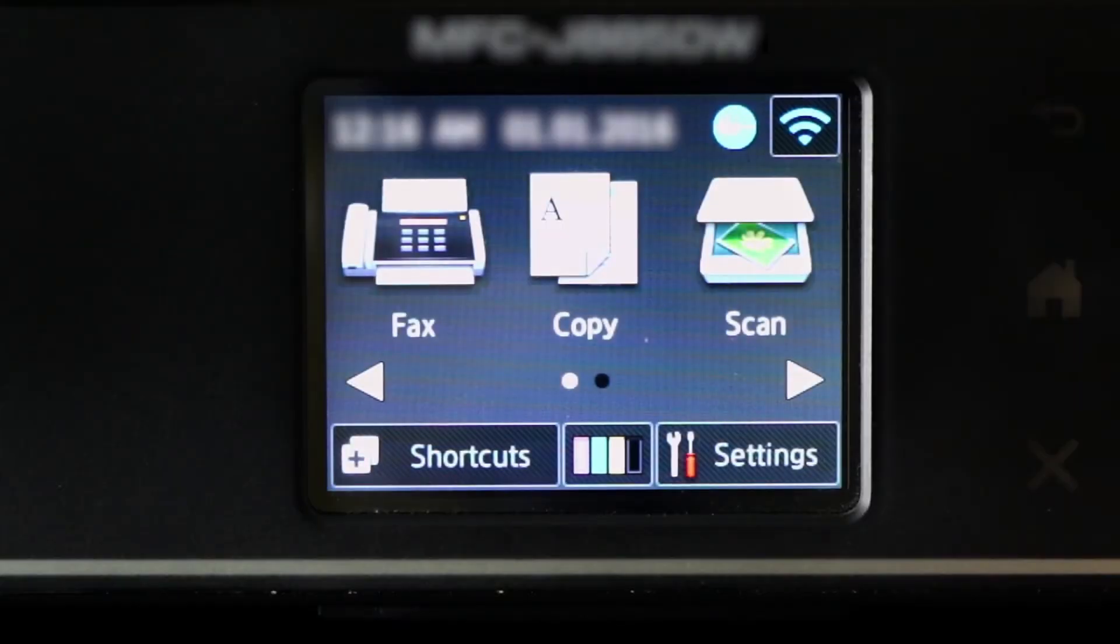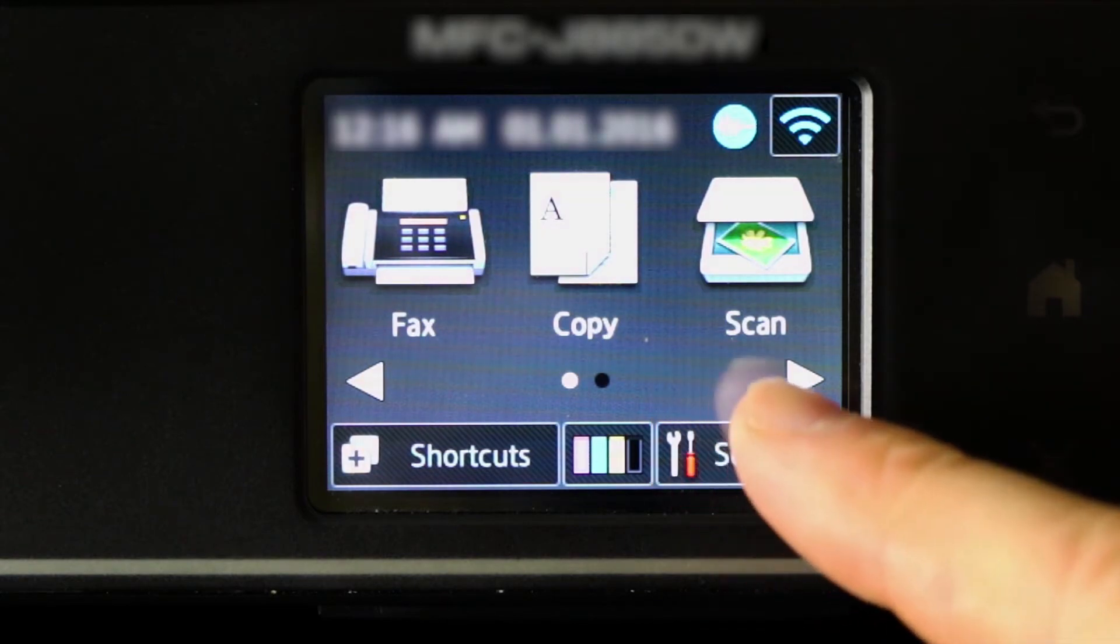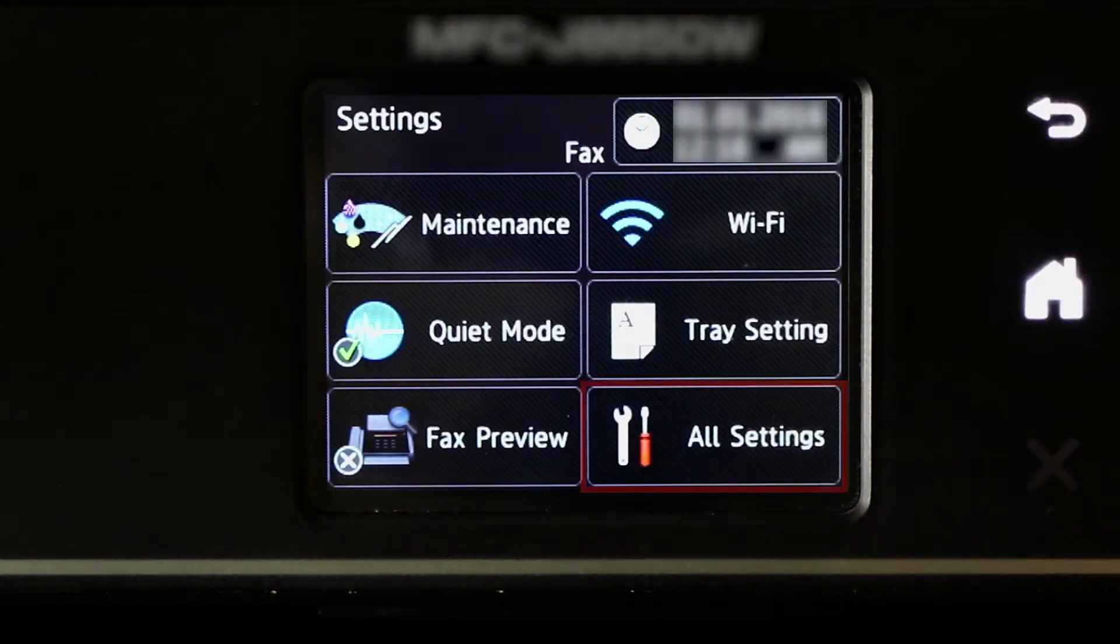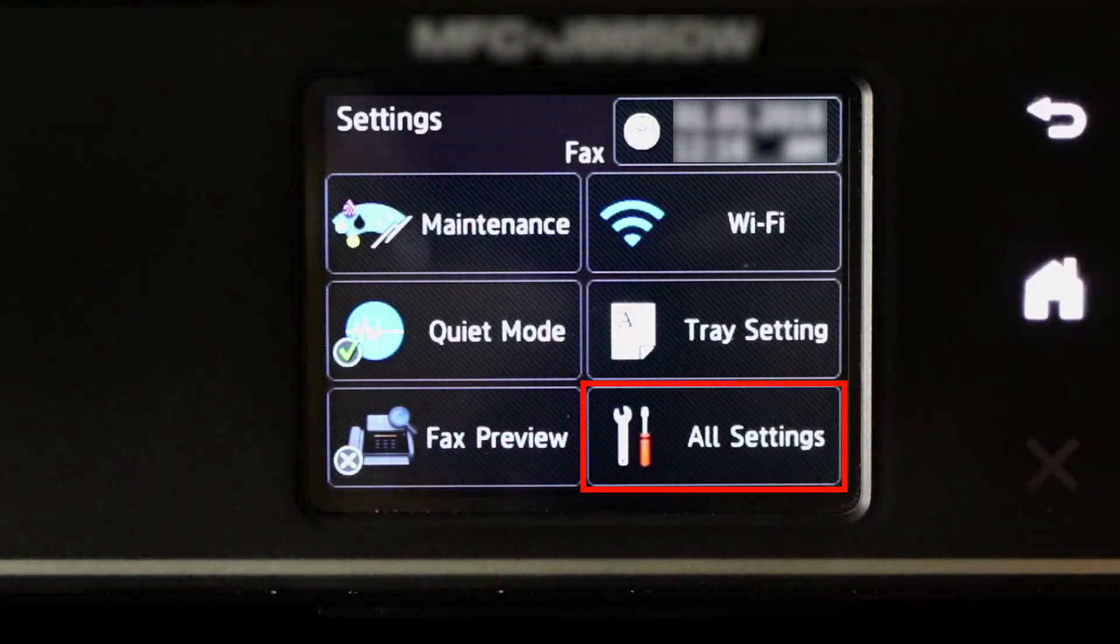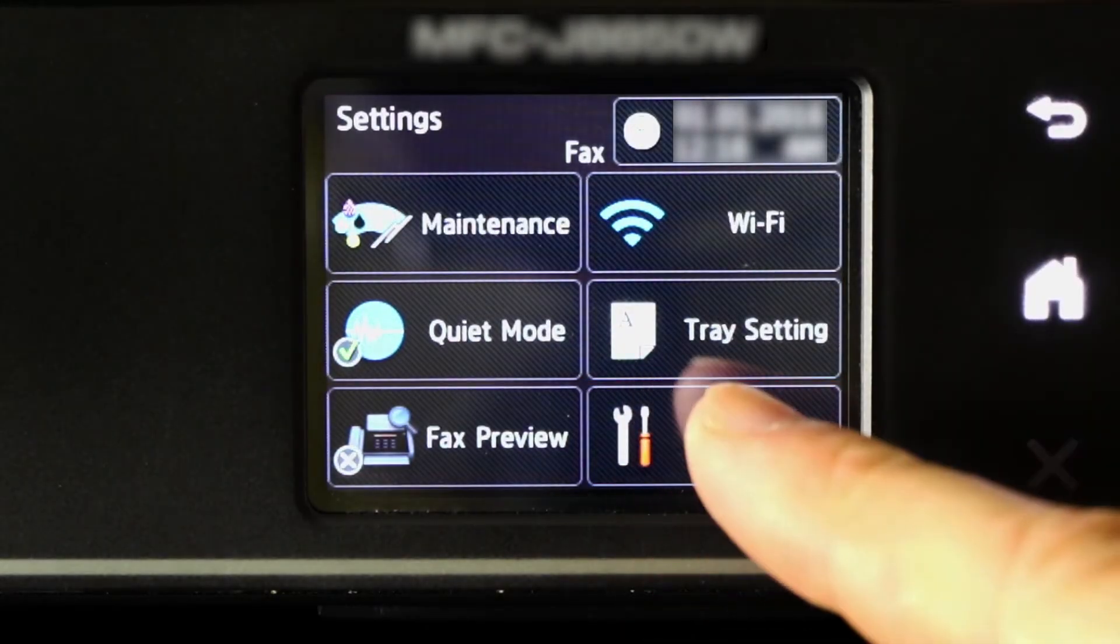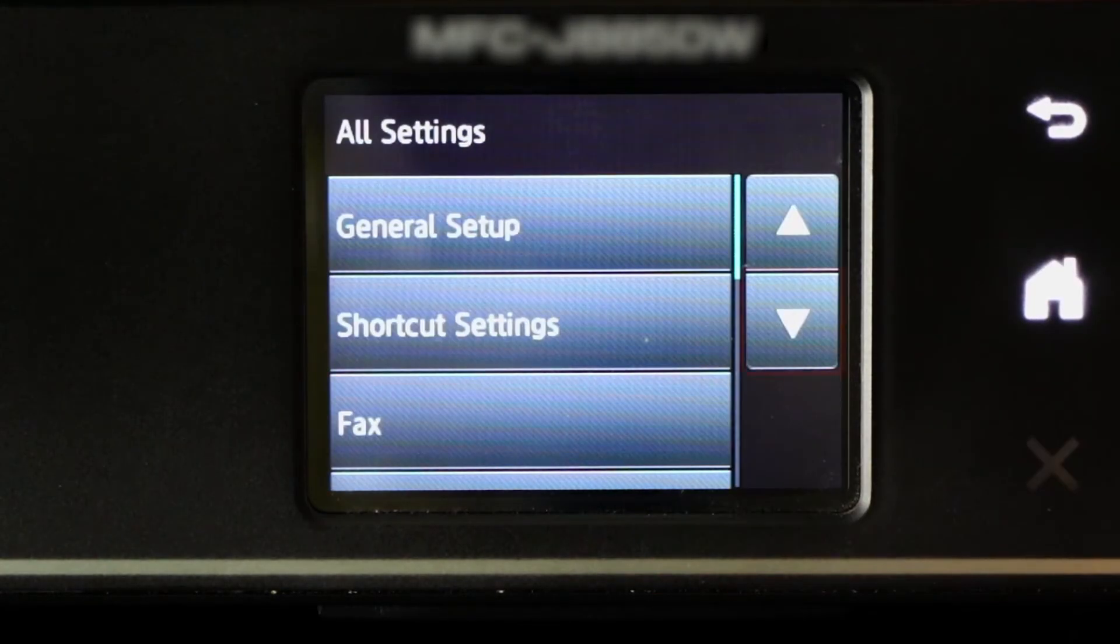To begin, press the Settings icon on the touch screen. Then press All Settings.